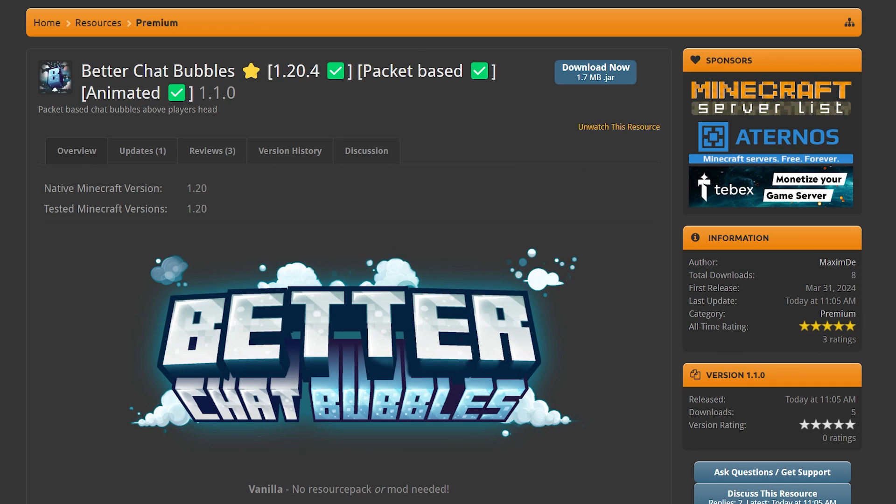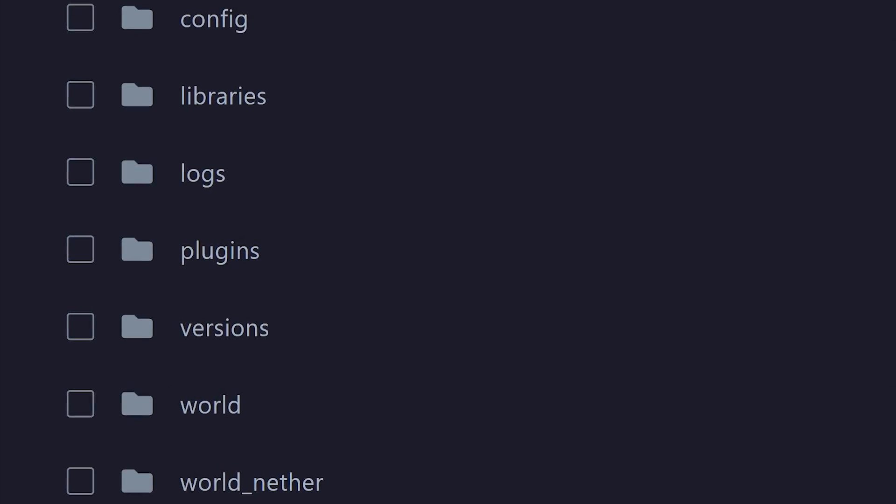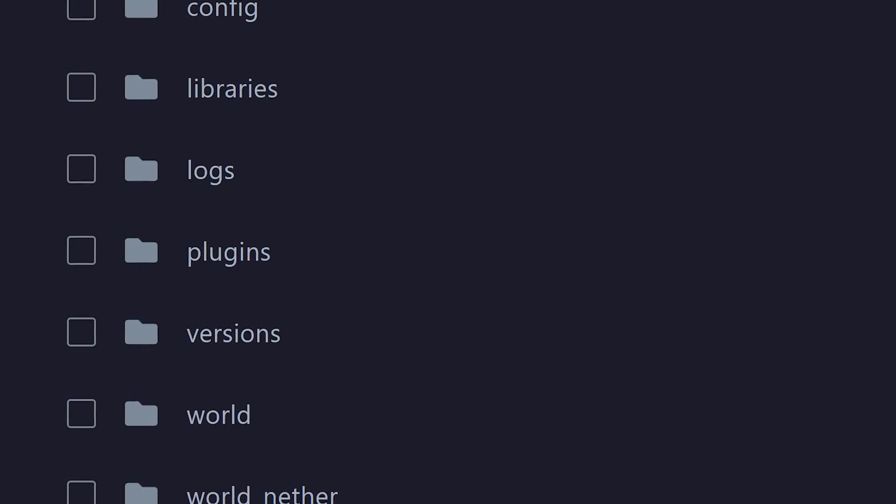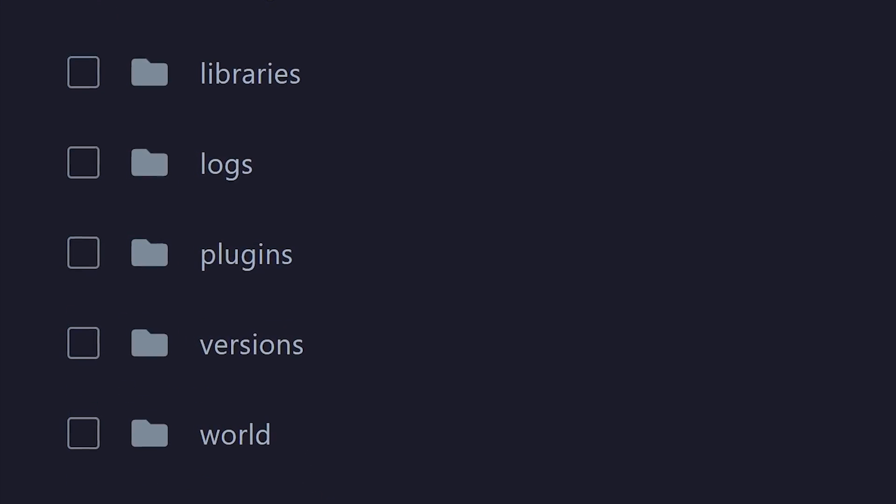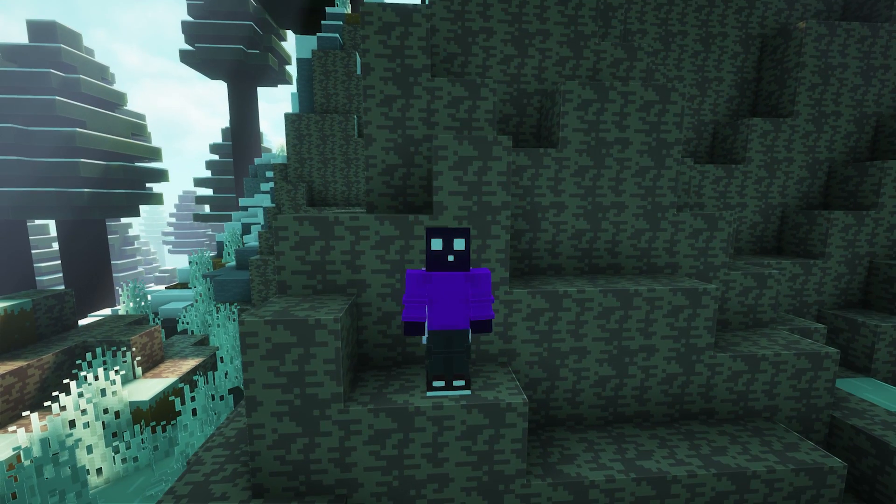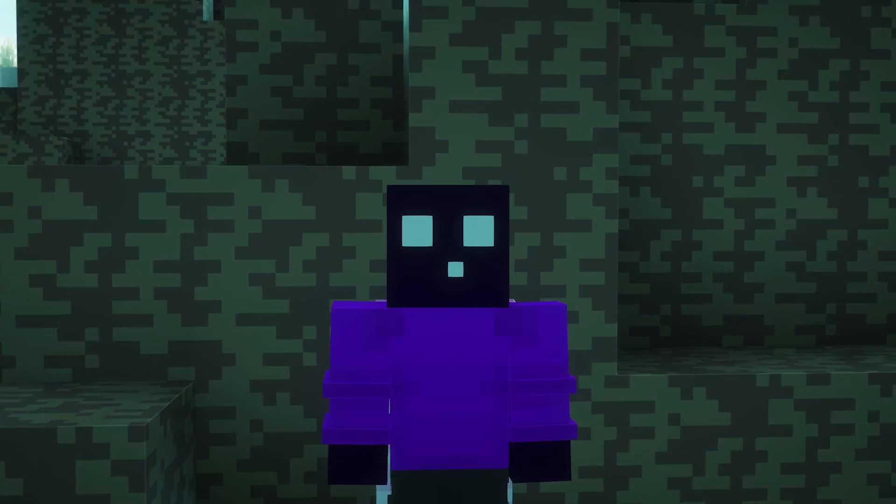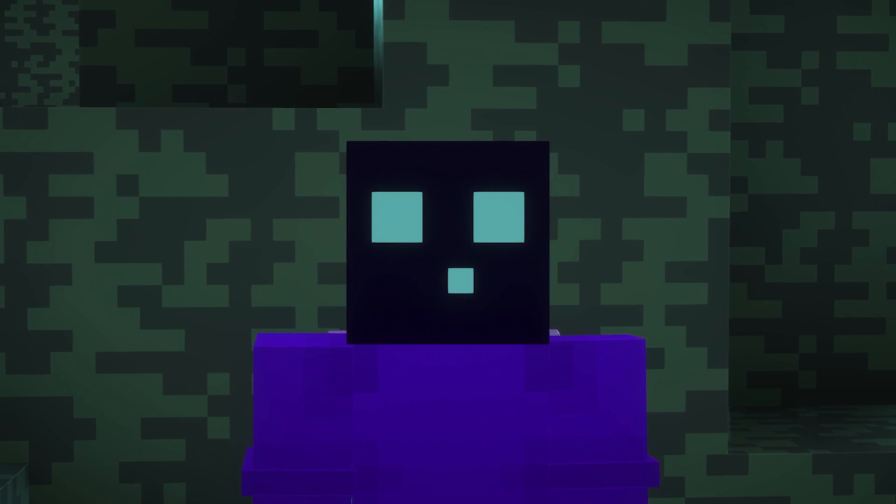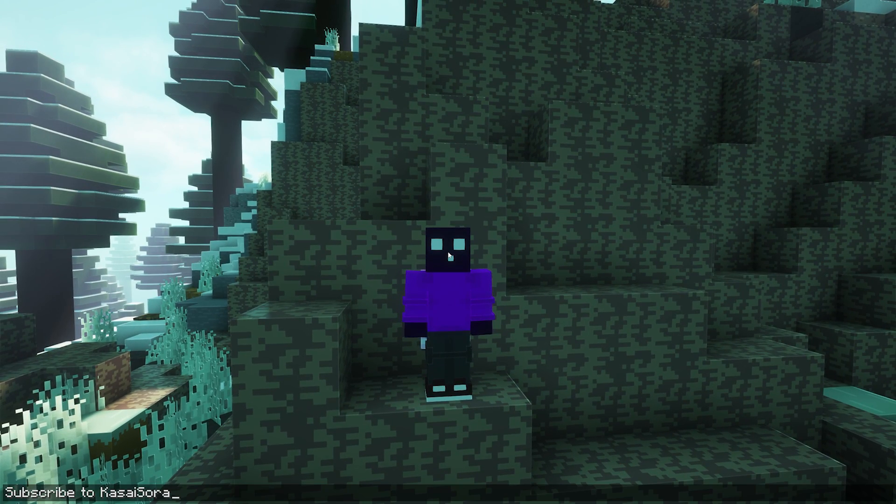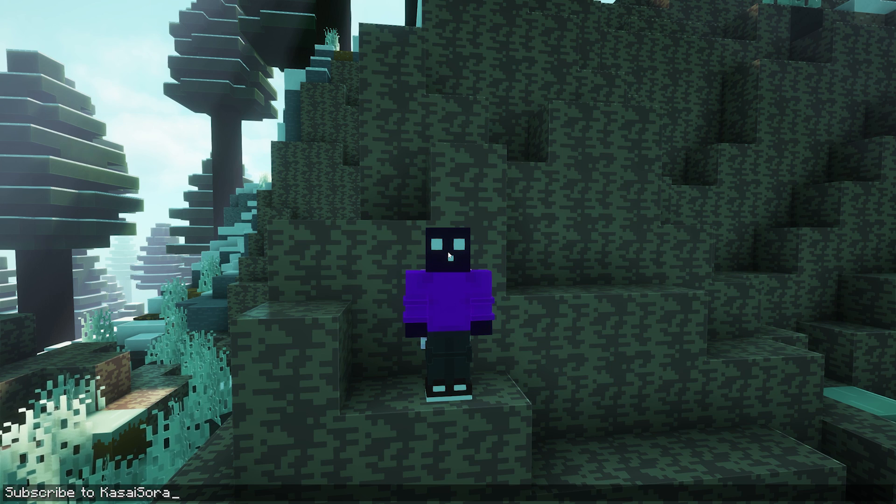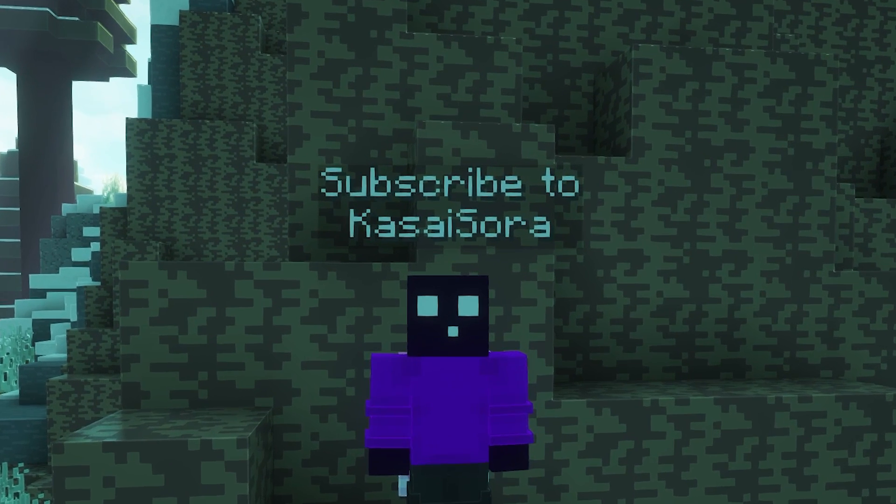So to get this plugin, you will first need to purchase it from SpicketMC. There will be a link to the plugin page in the description down below. Make sure to log in with a SpicketMC account, otherwise you will not be able to see the page. Then after downloading, simply drag the plugin into the plugins folder of your Minecraft server. Then give your server a quick reboot. And after joining your game again, as soon as you say something in chat, it will appear above your head.